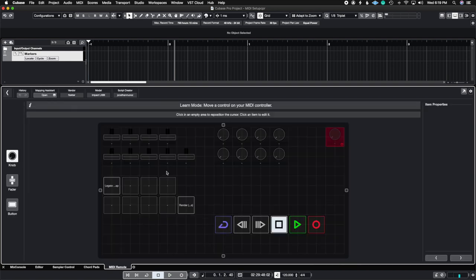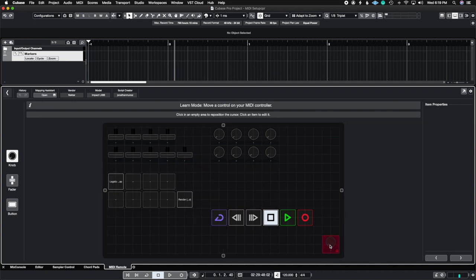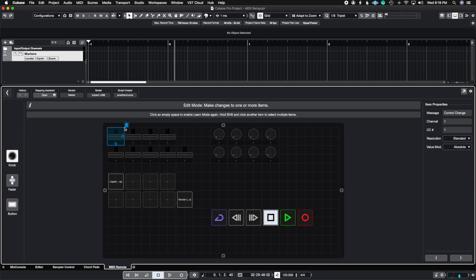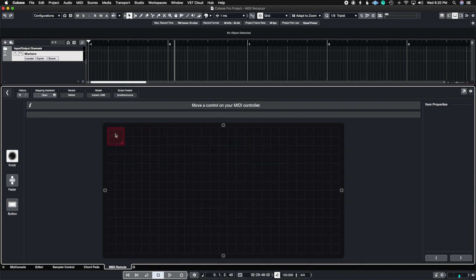Now here we have the layout for the LX88. It looks like it didn't delete the previous layout, so I'm going to remove all of these controllers. I deleted them one by one since I don't know how to remove them in bulk just yet, and now we have an empty layout. We have three options when working here: a knob option, a fader option, and a button option.